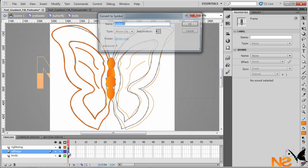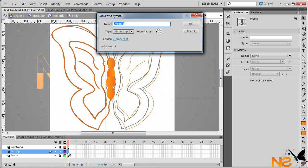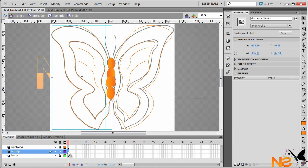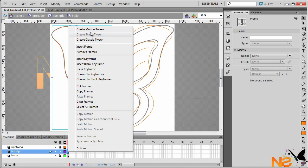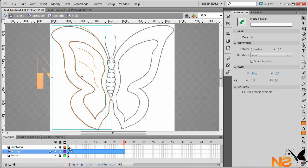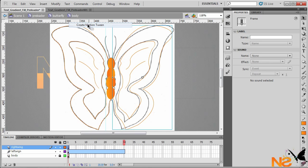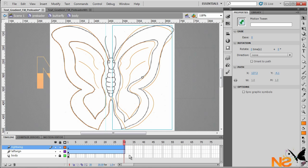Also select the other wing and press F8 to convert to a movie clip — I'll call this 'left'. Now for both the right and left clips, right-click and create a motion tween. The default is 30 frames per second because the project is 30 fps, so let me extend to 40 frames.